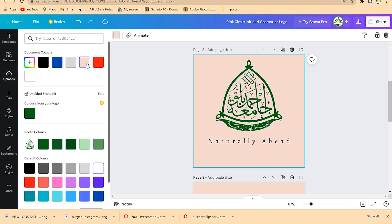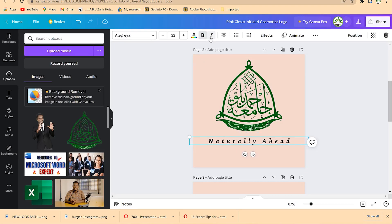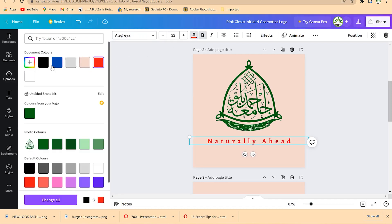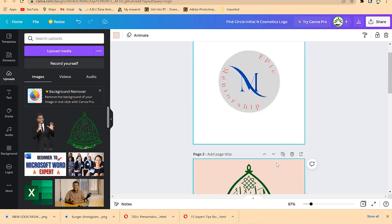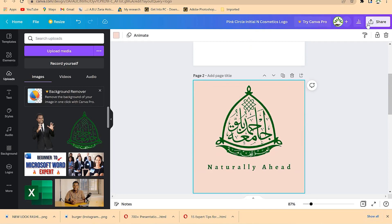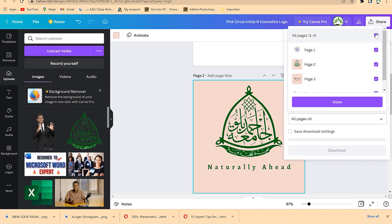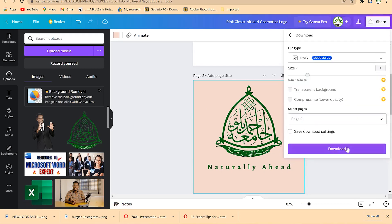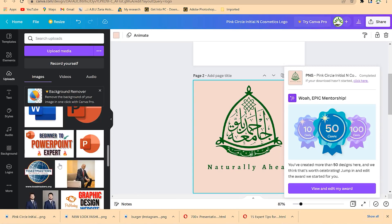This is how to design a logo. You can change the background to another color and bold the text. Once you're satisfied, click 'Share,' then 'Download,' select PNG, select the specific page you want to download, click 'Done,' and it downloads very easily. This is how to download your logo from Canva.